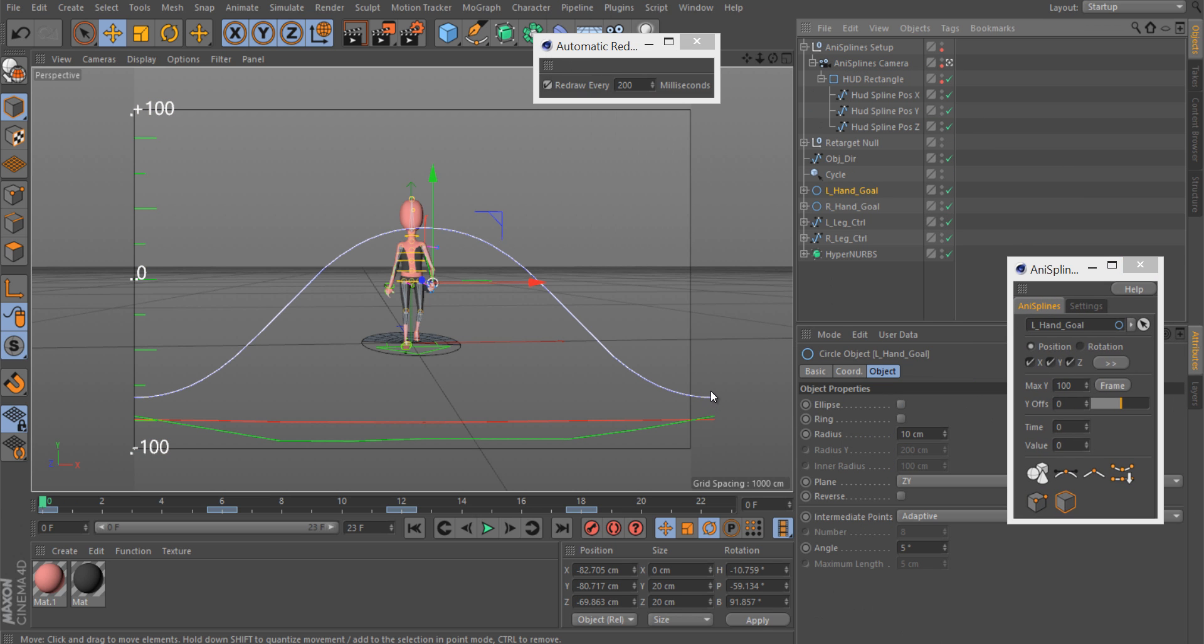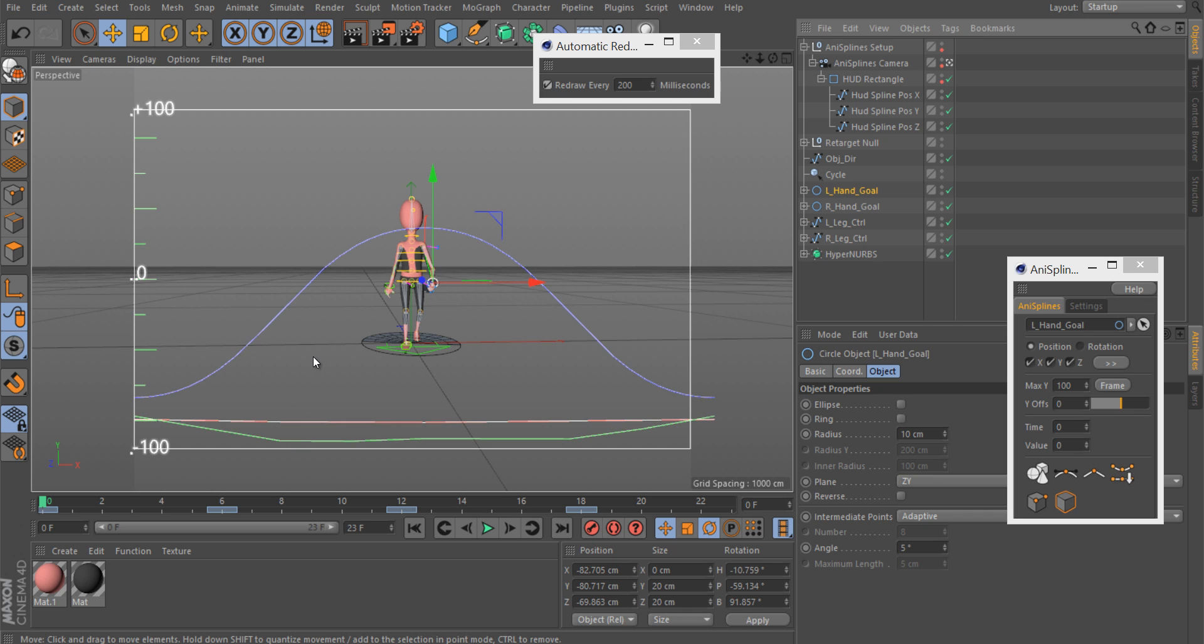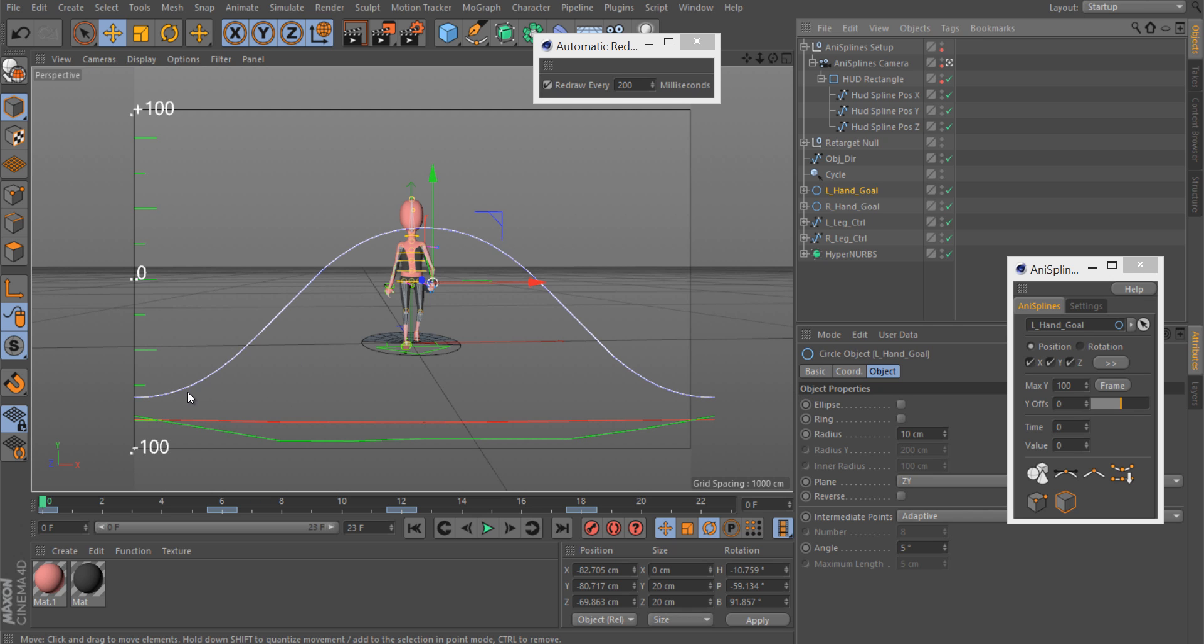What the plugin does, it takes your animation tracks. In this case the X, Y and Z, and displays them as splines on your screen, on your view.